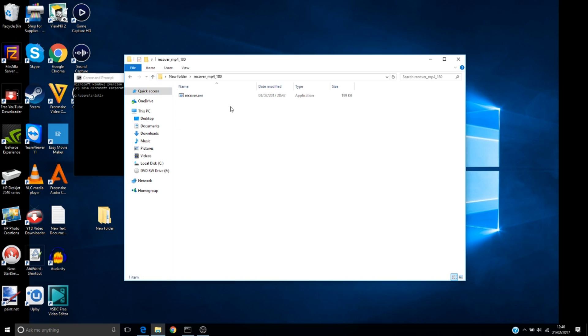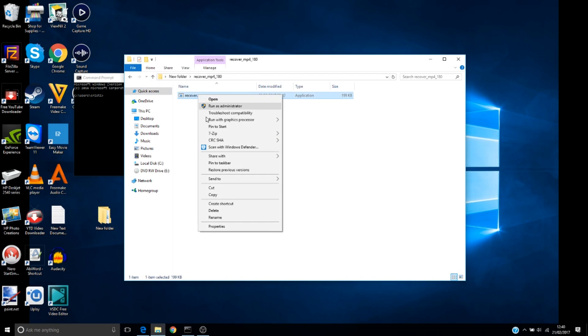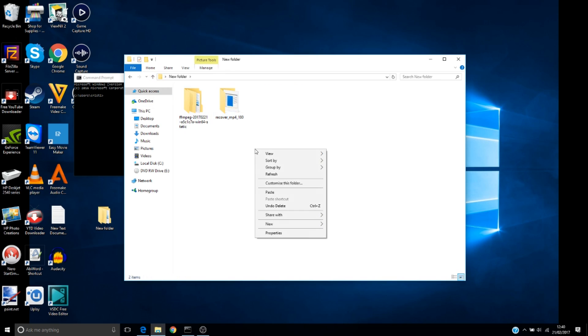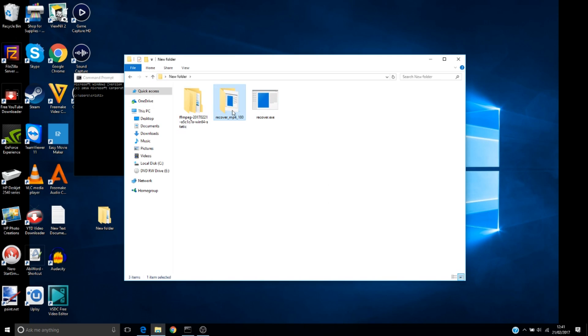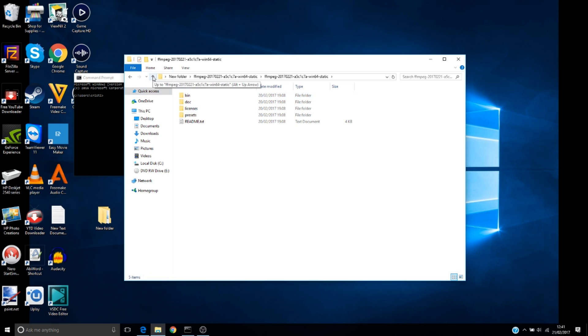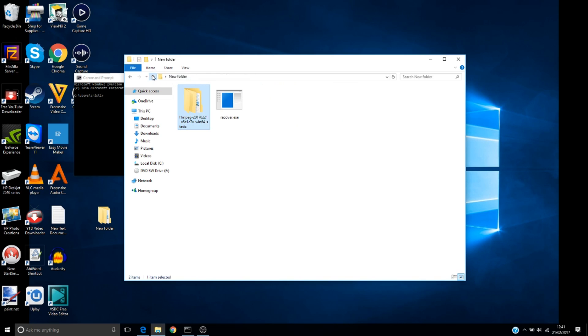And I will try to move it in my new folder. Let's cut this one and move it here. I will delete this one.